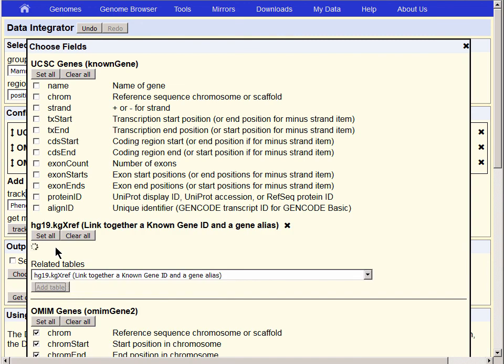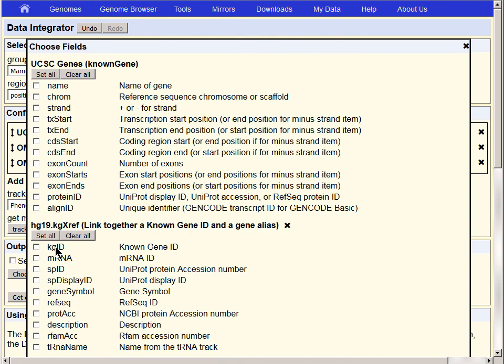We'll select Chrome, Transcription Start, Transcription End from the Known Gene Table, and Gene Symbol from the KG cross-reference table.